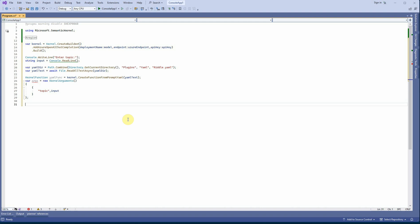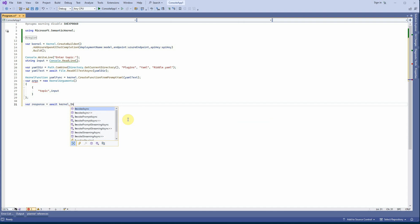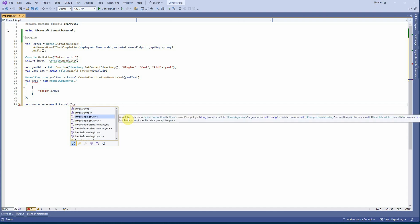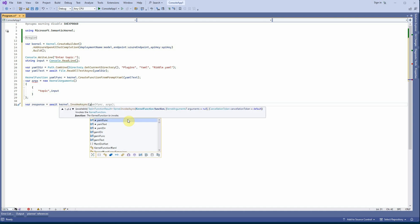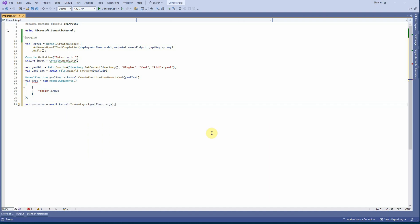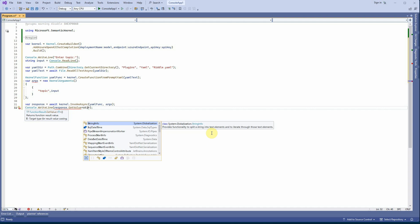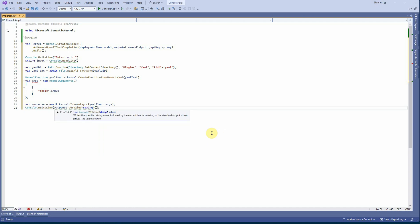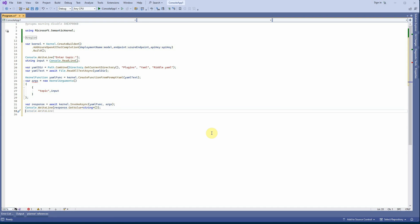Now I'll make the call to the function. I create a 'response' variable and write: 'response = await kernel.InvokeAsync(yamlFunc, arguments)'. Then simply call Console.WriteLine(response.GetValue<string>()) to print the result. I'll also add a Console.ReadLine() at the end so the screen stays open for us to read the response.